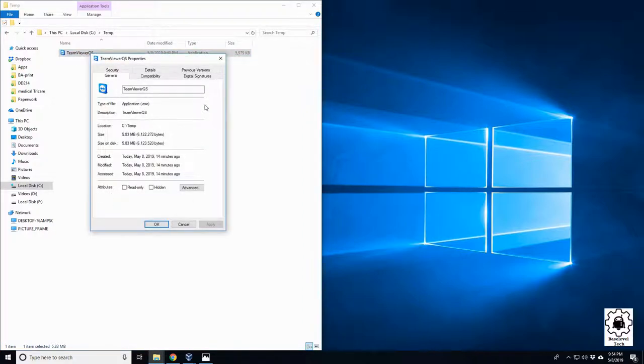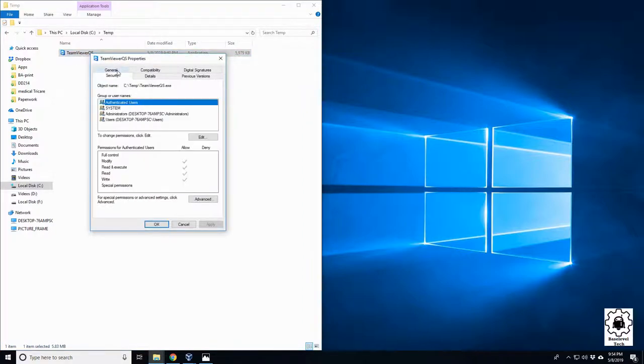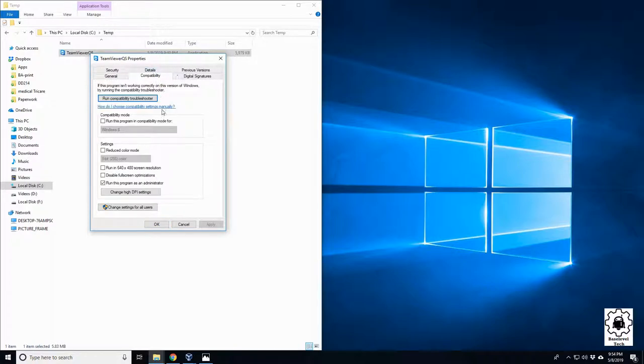If you go into properties here, and it's not under security, but rather compatibility, you have this option here for run this program as administrator. And that's all it was.